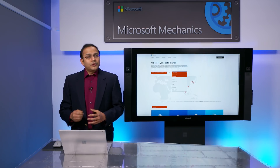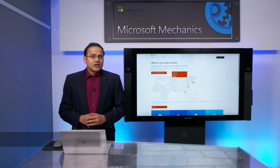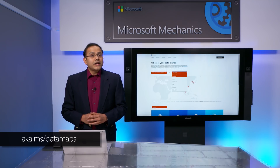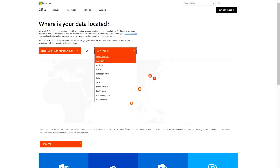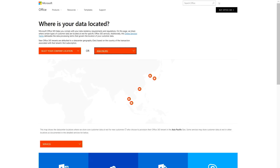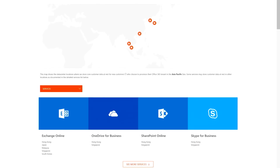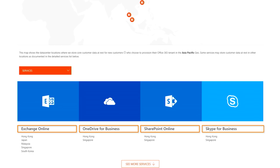If you would like more detail on our data center locations, you can learn more at the link shown and drill down into the actual data center locations. Here I will choose Asia-Pacific, and if I scroll, you will see these four services are available. Now let's dive into adding a satellite geo to your tenant.